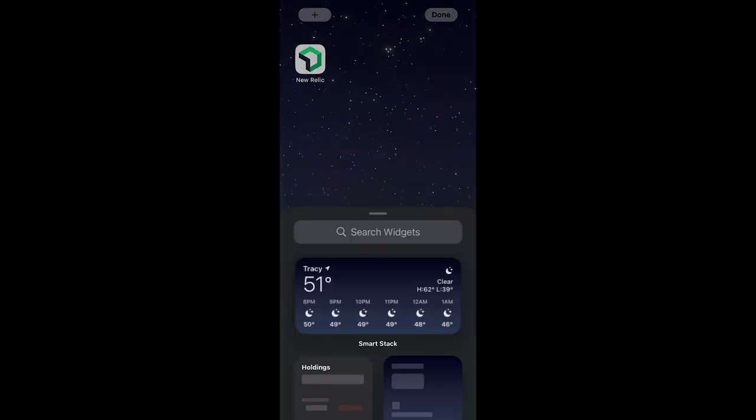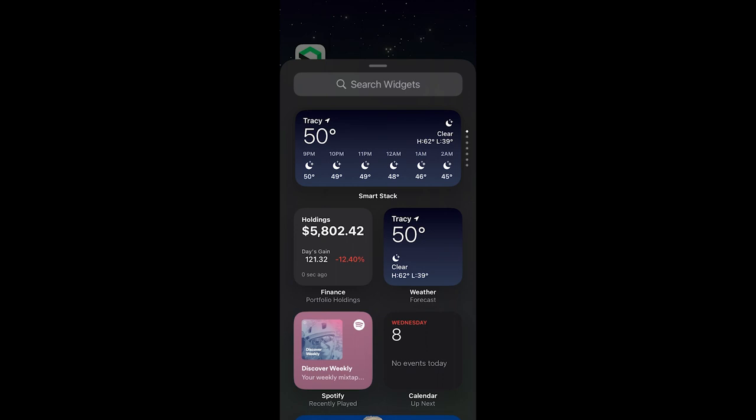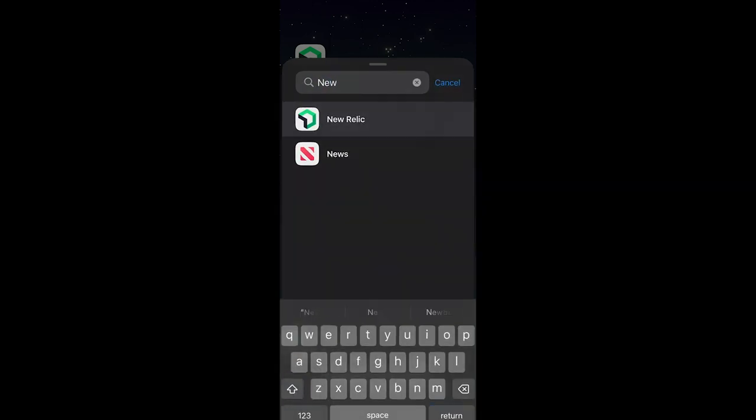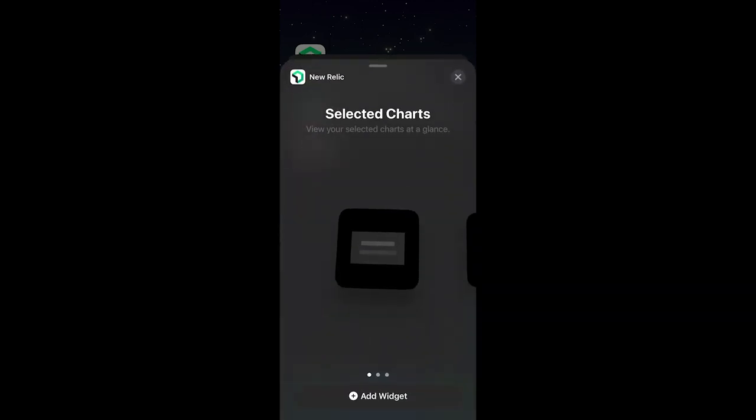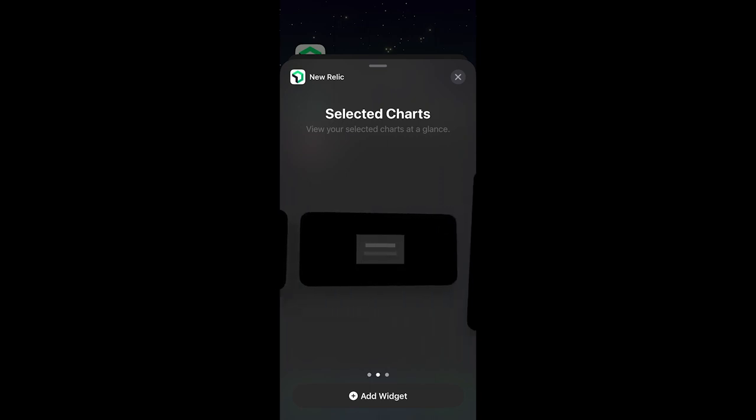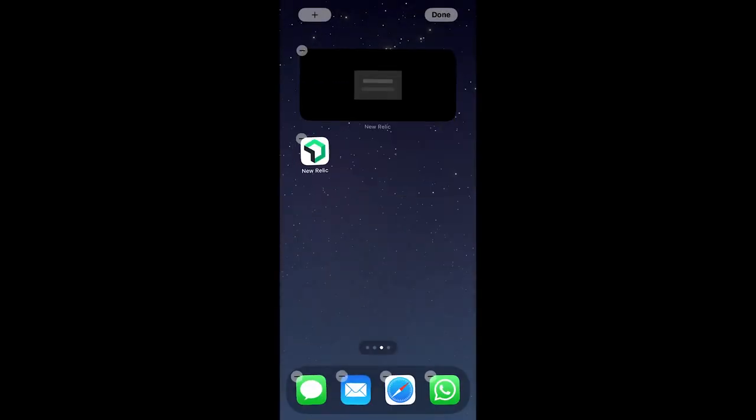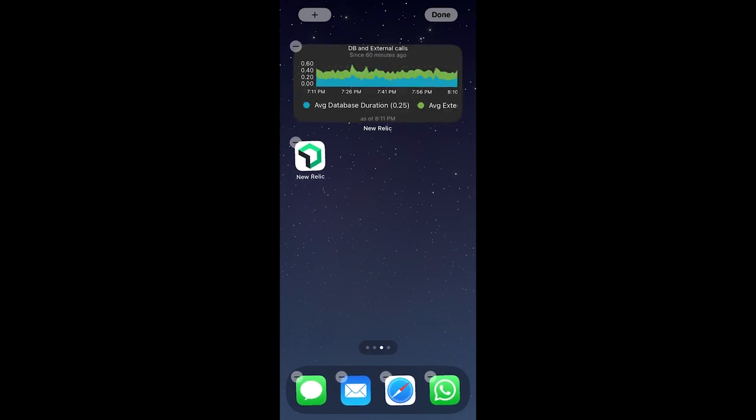Hit the plus sign. Search for New Relic. Choose the view that you want to use. Click on Add Widget. And you're done.